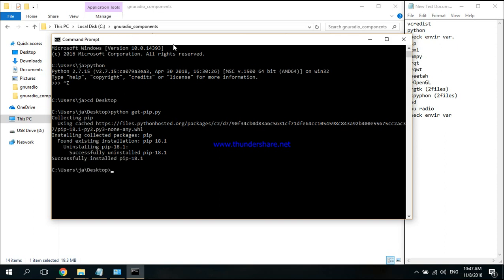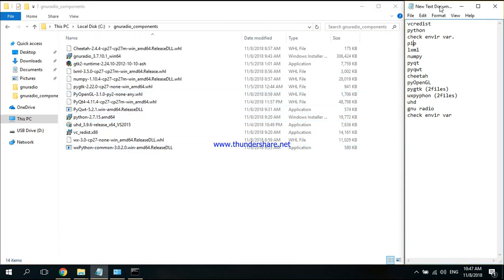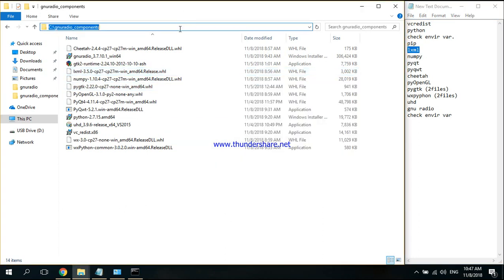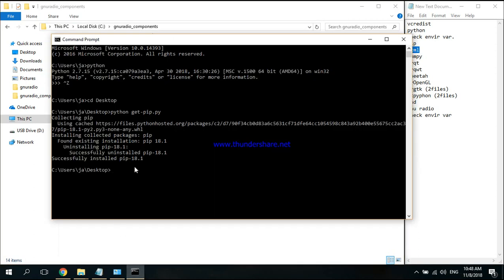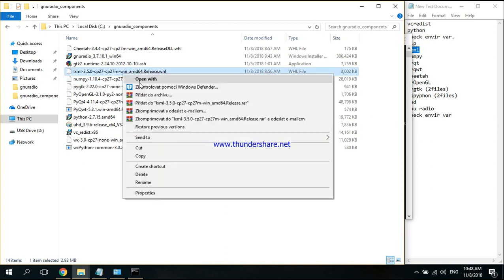Now it's successfully installed. I'm going to use pip to install these .whl files. I'll start with lxml. First, I'll change the directory where the components are. Change directory here, and to install the components I have to write 'pip install' and the name of the file.